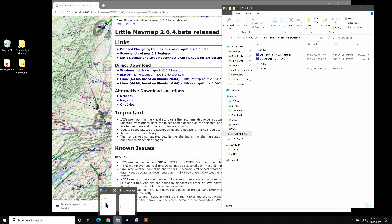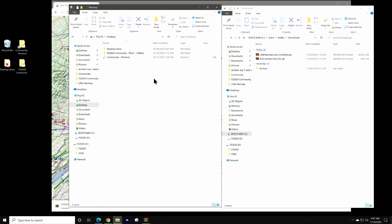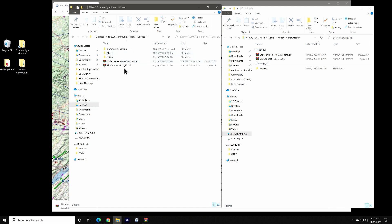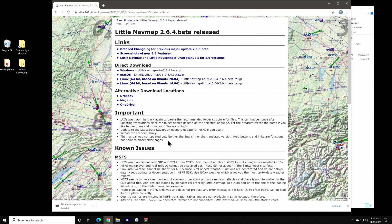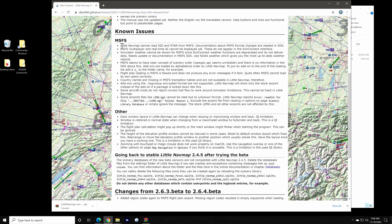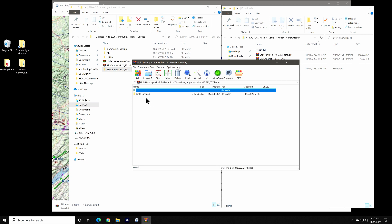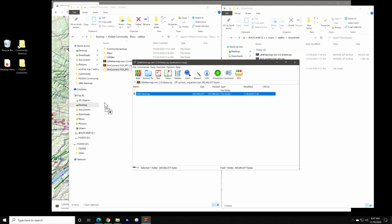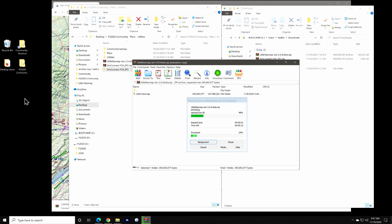If you're running a previous version of LittleNavMap, you'll need to remove it in its entirety so that you don't end up with any conflicts. Since the application makes no changes to your system, registry, or otherwise, you don't need to uninstall it. Just delete the folder that contains the application and its support files. Be sure to read about the known issues and important notes on the lower portion of the page where you download the application. Once downloaded, unzip the file to a location on your system of your choosing. For this demonstration, I'll use my desktop.